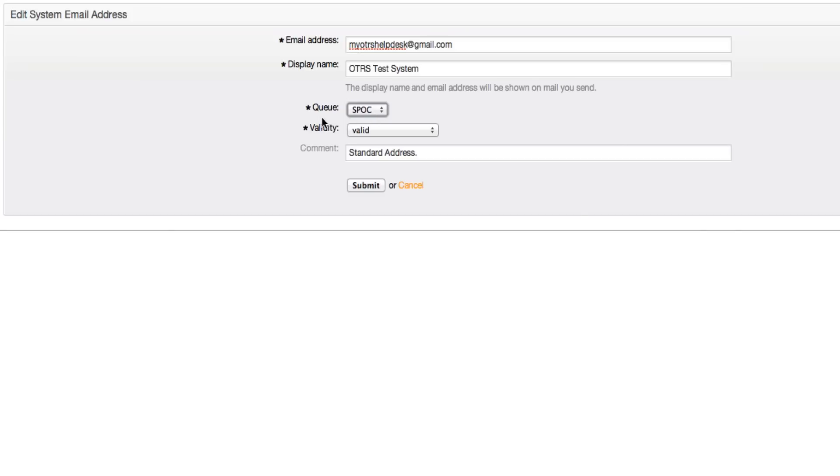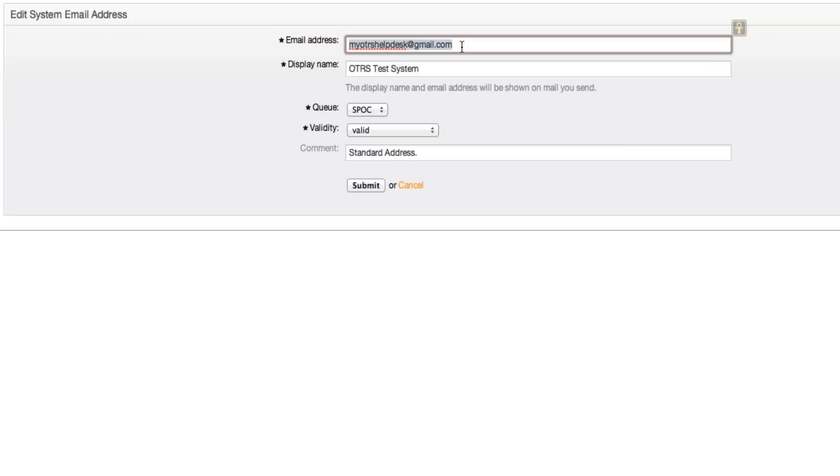Otherwise this queue doesn't have any type of effect whatsoever. So it's basically whenever this email address is found and there's no other default action for this email address, then it will land in this queue.